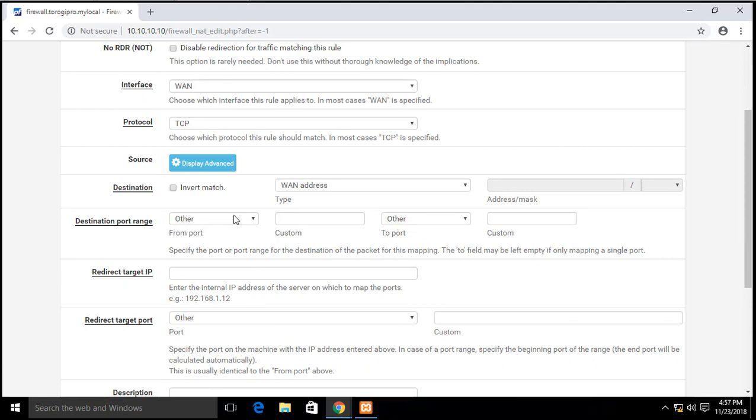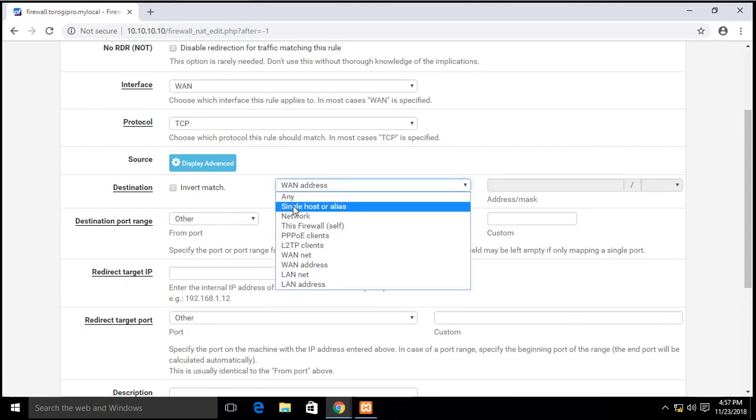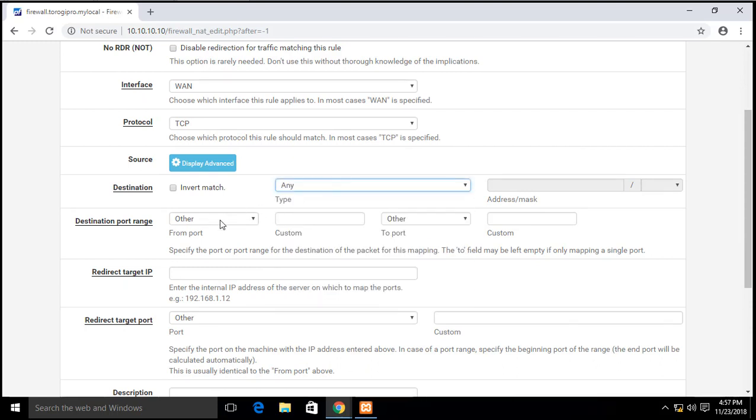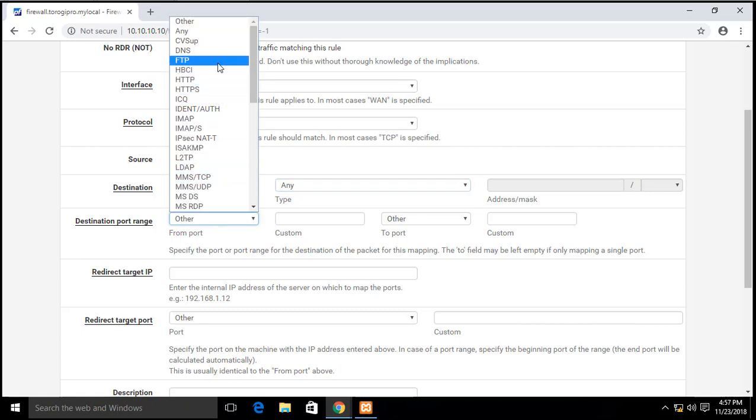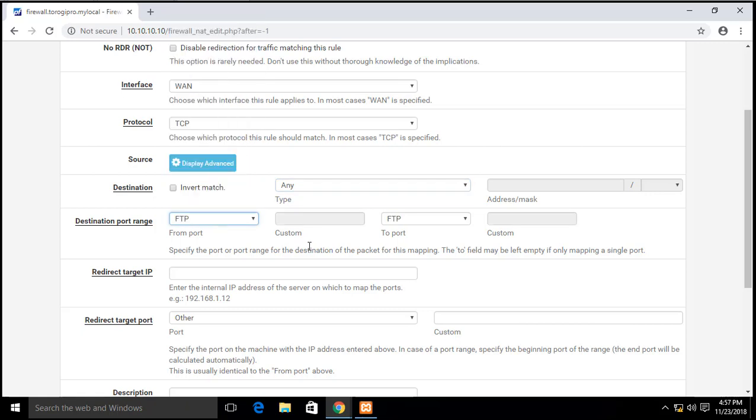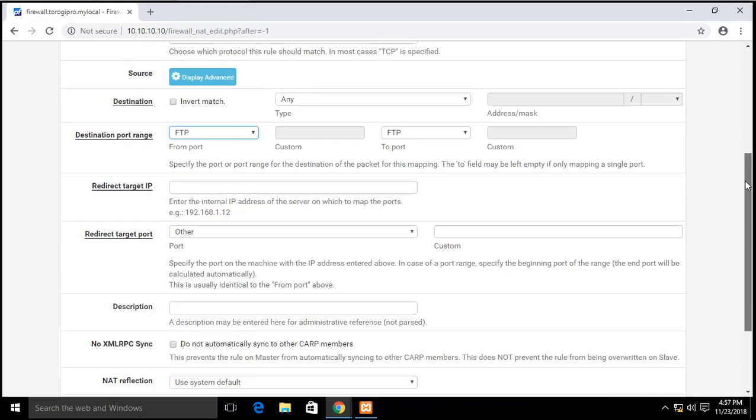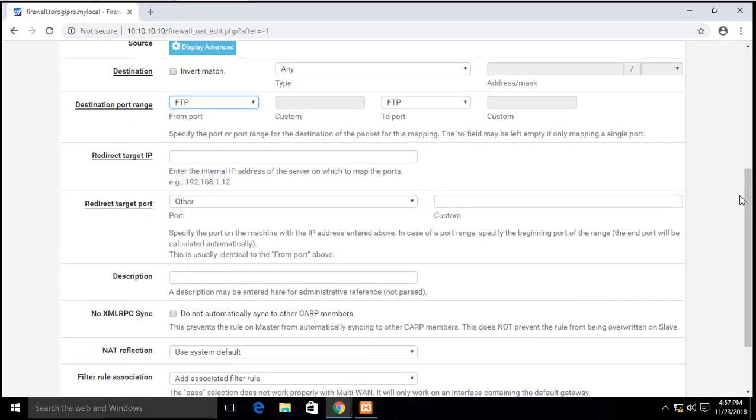Destination port range, destination will be any, and then let's put this one to FTP. That's port 21. For FTP, for HTTP it's port 80, or just select HTTP. Redirect IP, the same, but if you have a different server for FTP, you can use that IP address. Then 10.10.10.250.